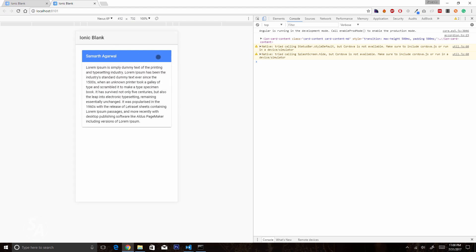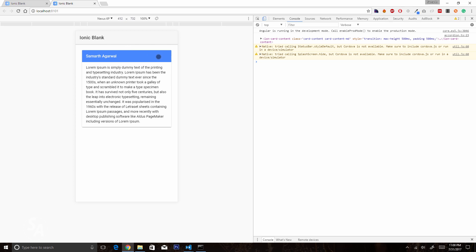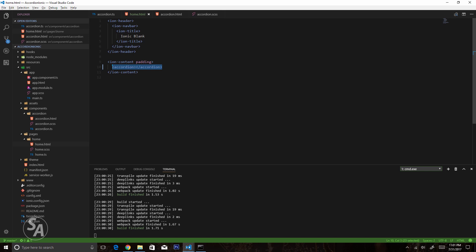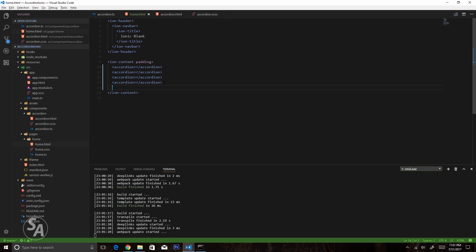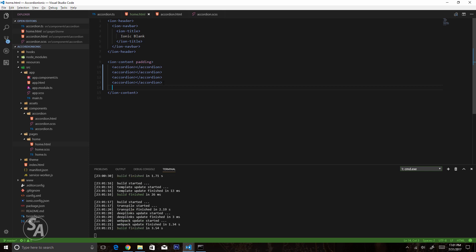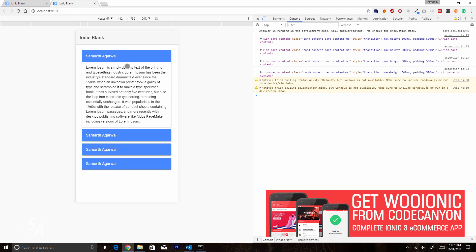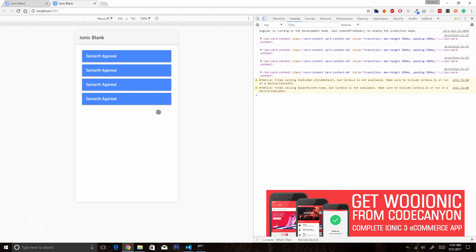Clicking the card title animates and reveals the ion-card-content with proper padding, and clicking again animates the content away. You can replicate this accordion component as many times as you want. This is the prime benefit of creating components — you create them once and use them multiple times, and you can even distribute the component to other applications. Feel free to play around with it, post any problems in the comments below, and if you liked the video share it with your friends. Thanks for watching.